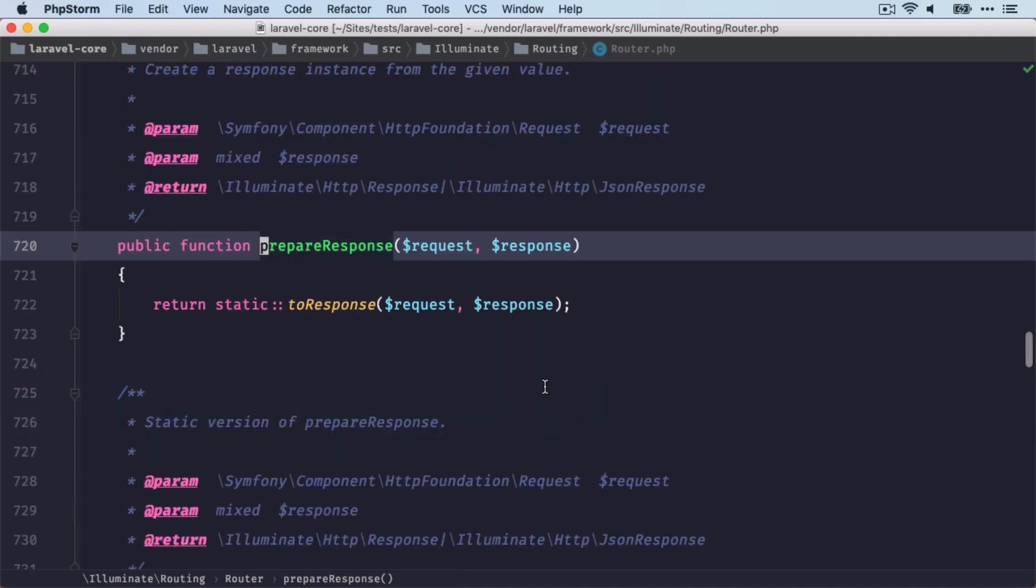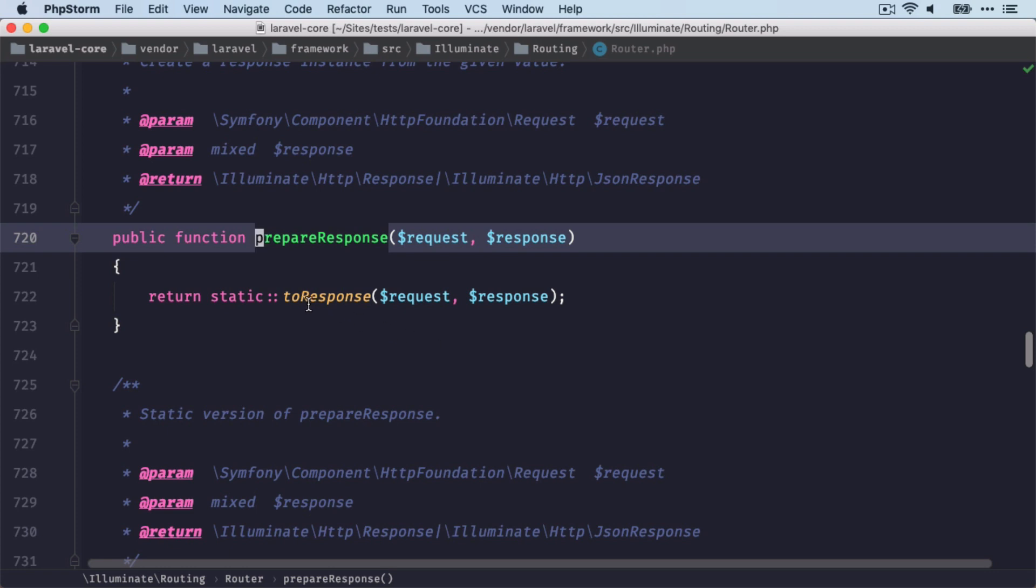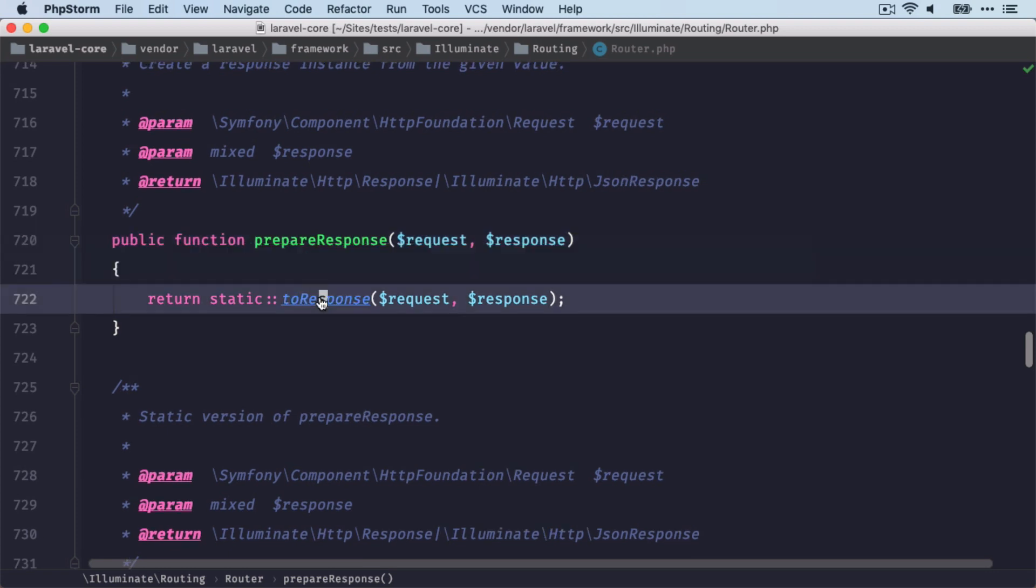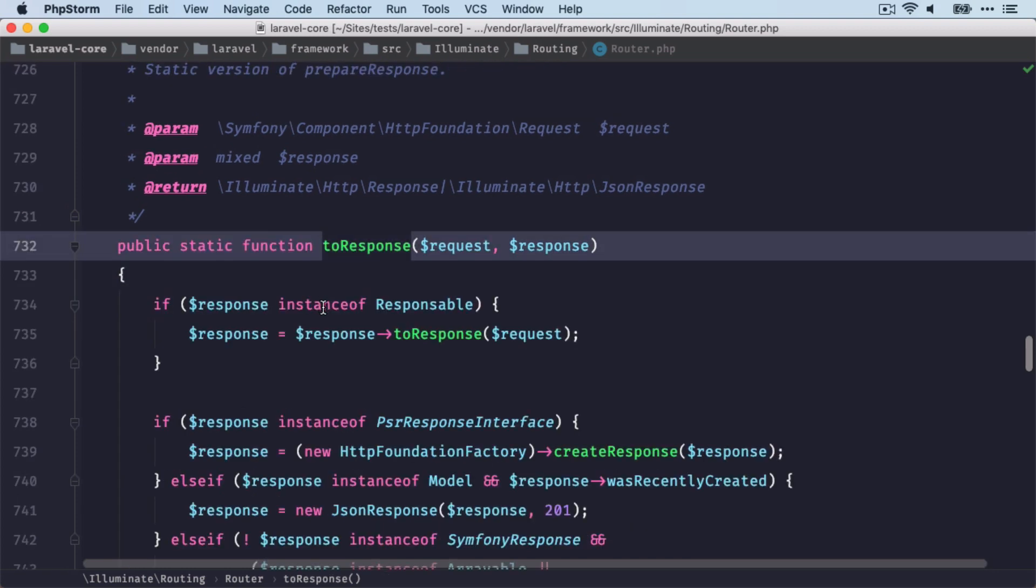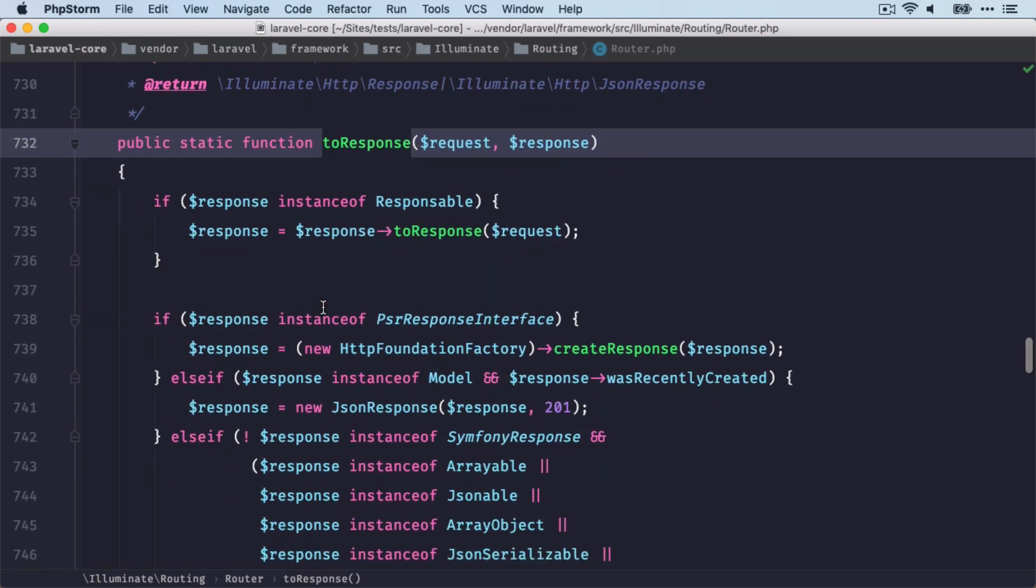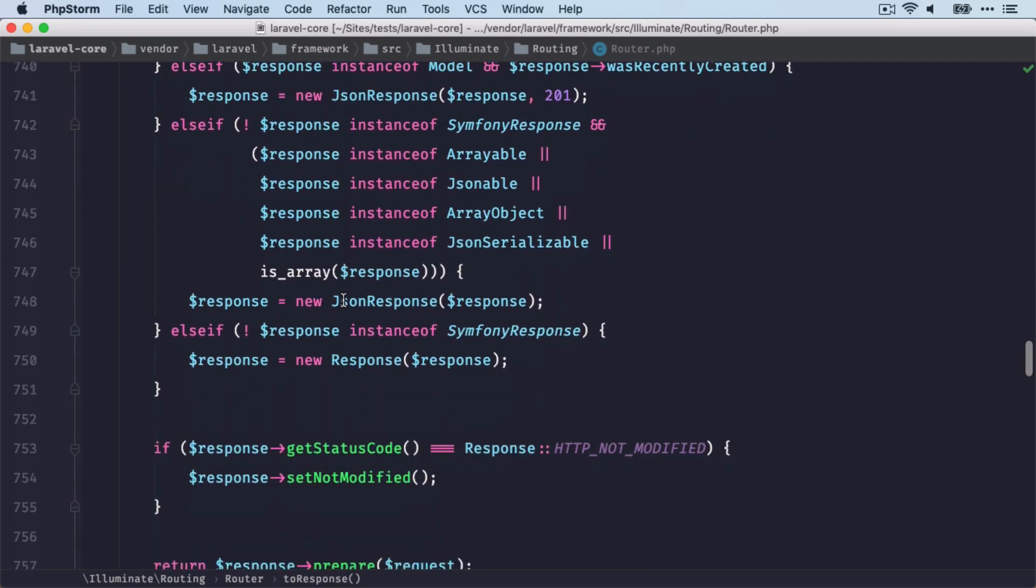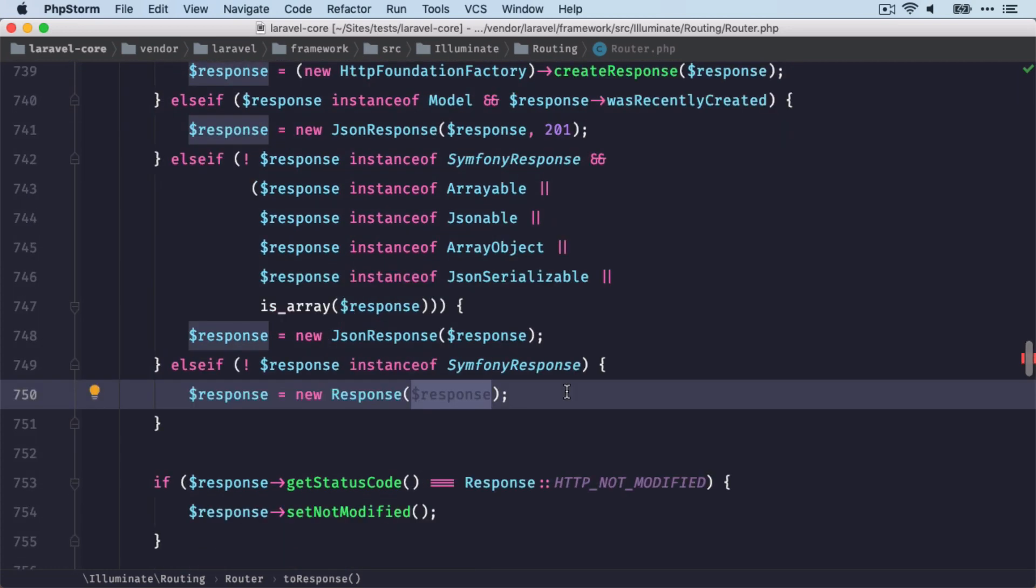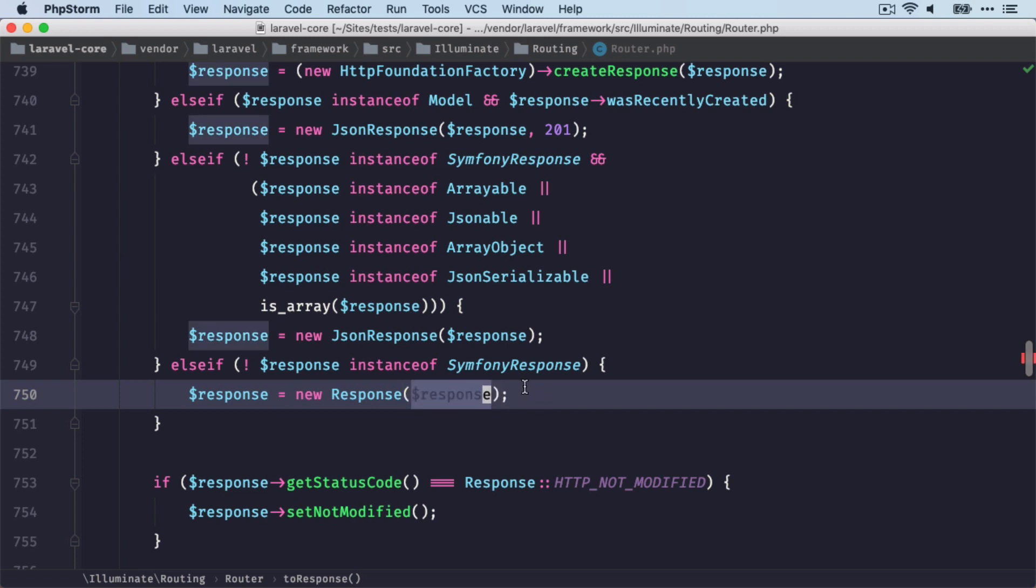And that's what's being handled here in the runRouterFanStack method after we have run the route. So now we're going to prepare it. And this is done in this toResponse method now on the router class. So what's happening here?